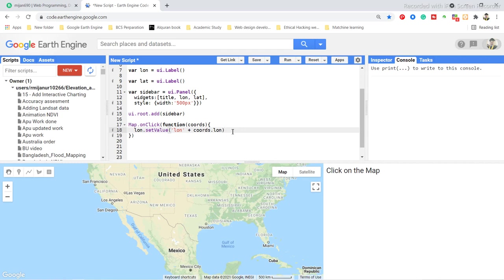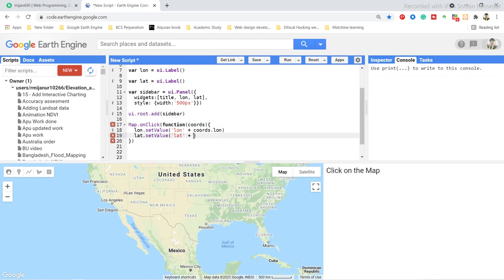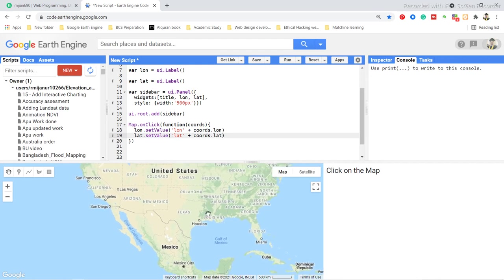I do the same for latitude — I call the lat variable and use setValue() to display the latitude from the element. I also want to add a red point on the map so that when someone clicks, a red dot appears and I can get that point's latitude and longitude.